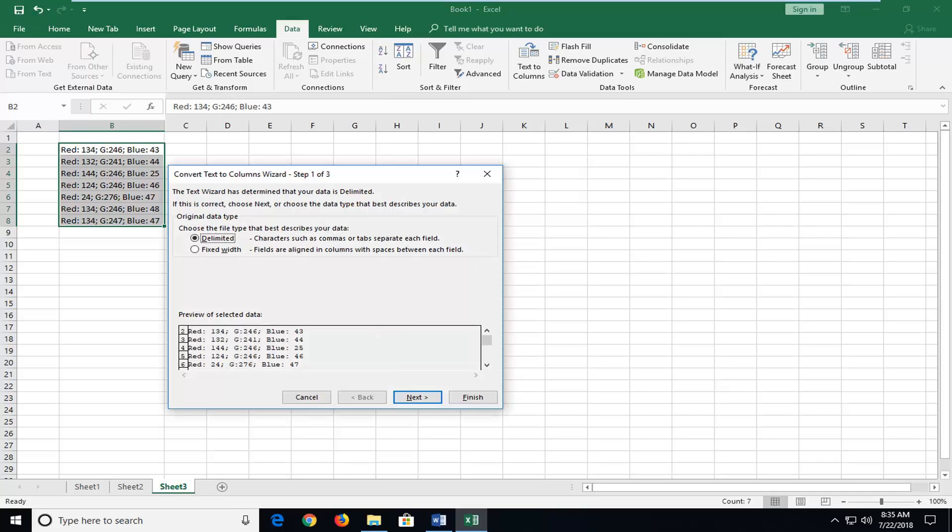Choose Delimited if it's not already selected, then click Next. You can see characters such as commas or tabs separating each field, or there can be a fixed width as well. This will vary depending on what kind of data you're trying to separate.